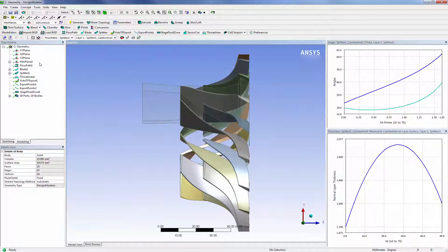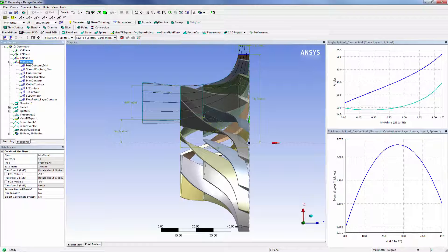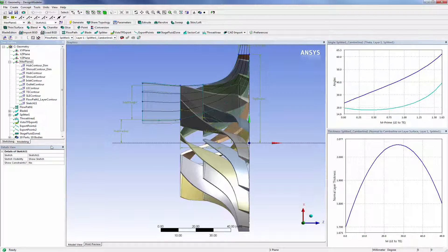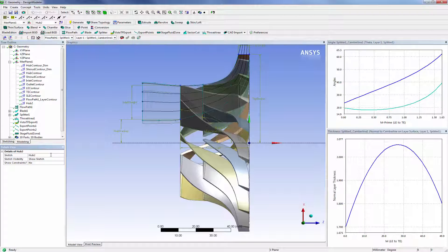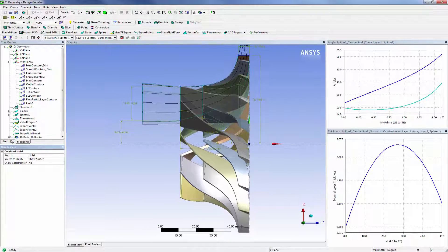I can also use the sector cut feature to generate a three-dimensional sector of the solid hub that is aligned to the staged fluid zone. This is accomplished by revolving a closed loop sketch curve about the machine axis.